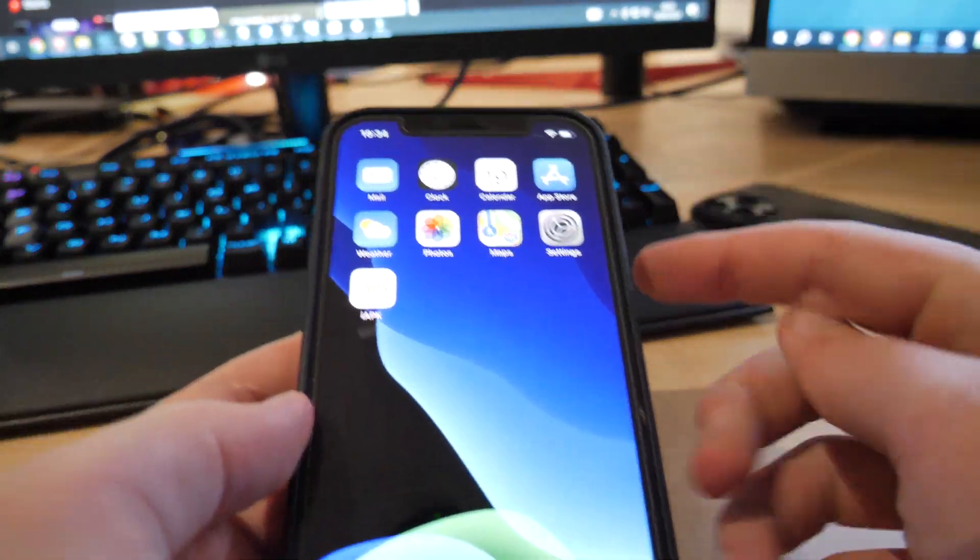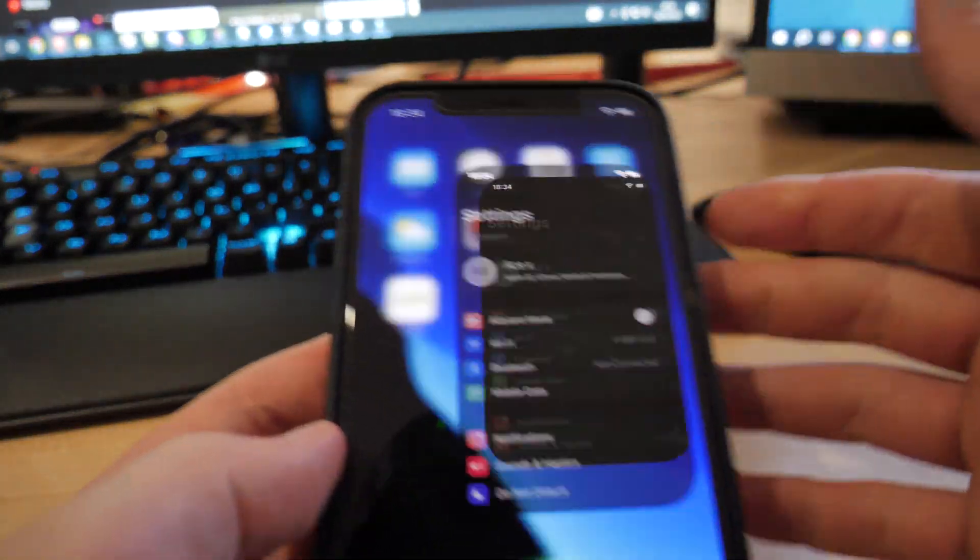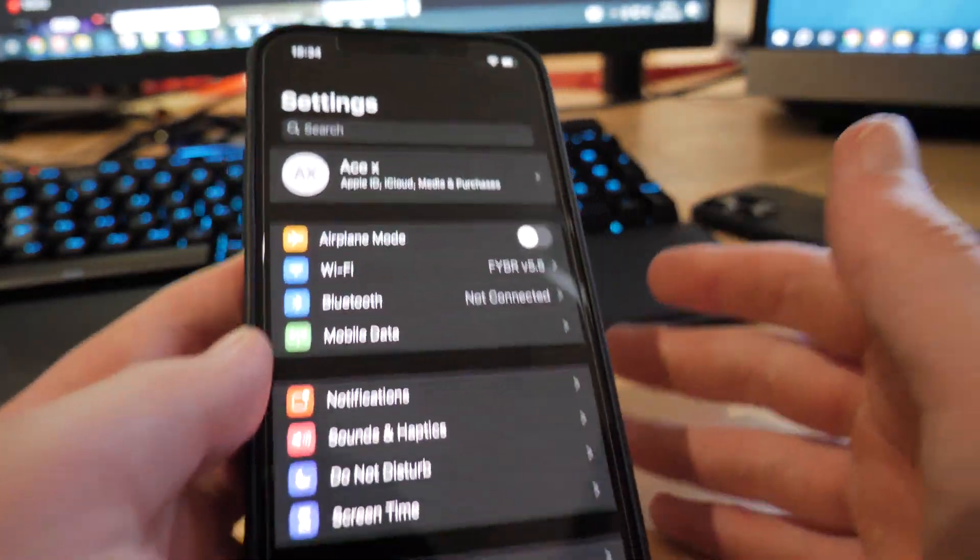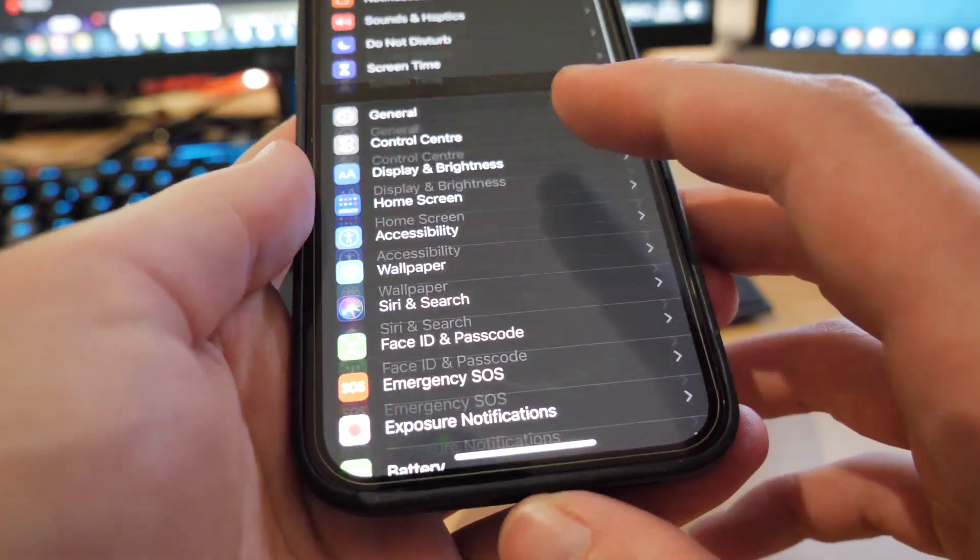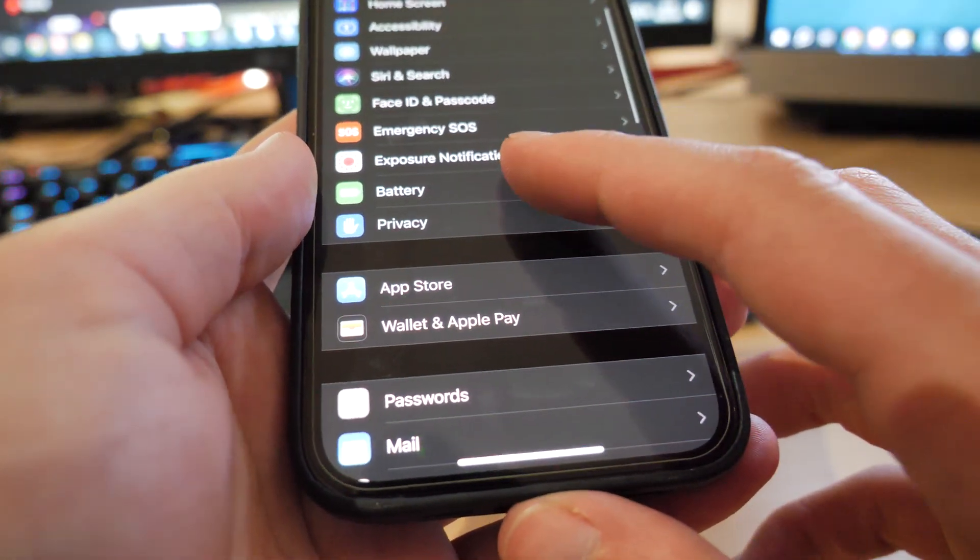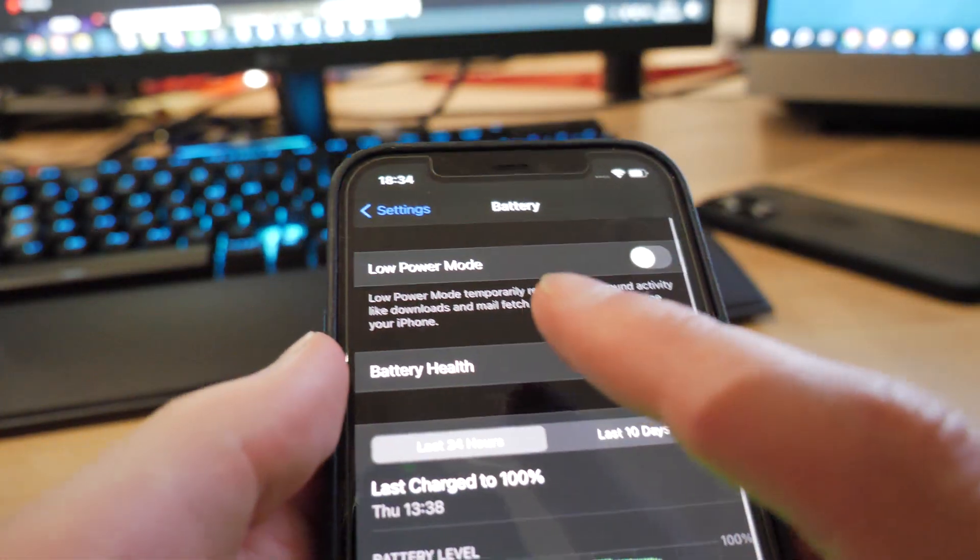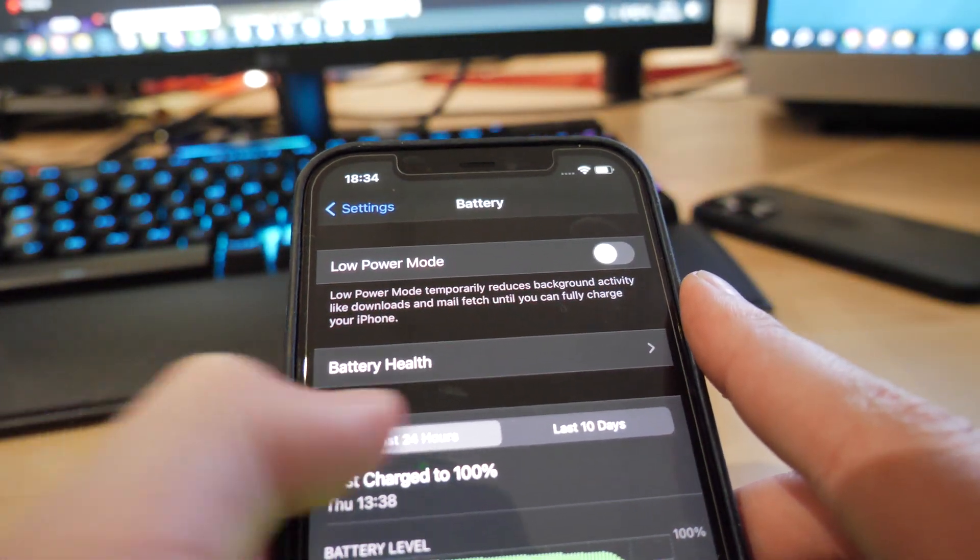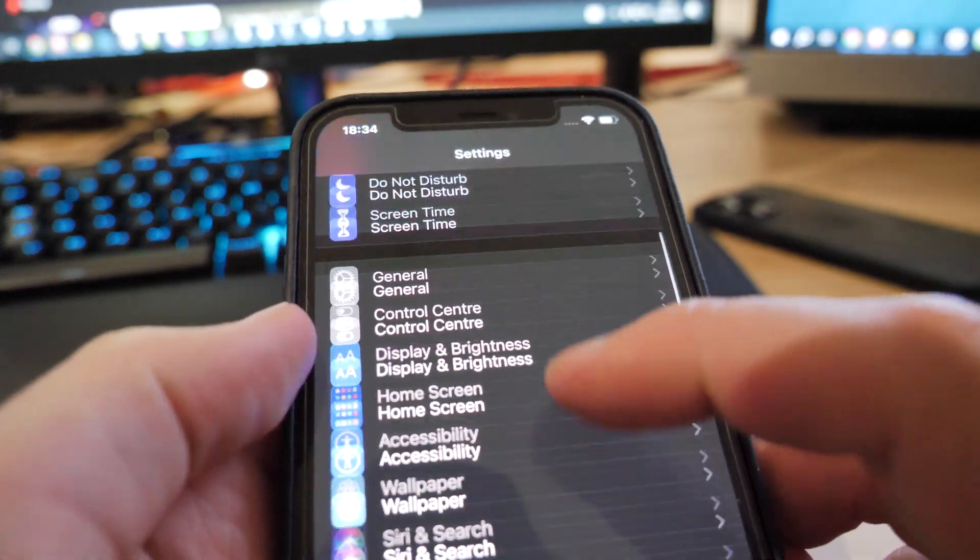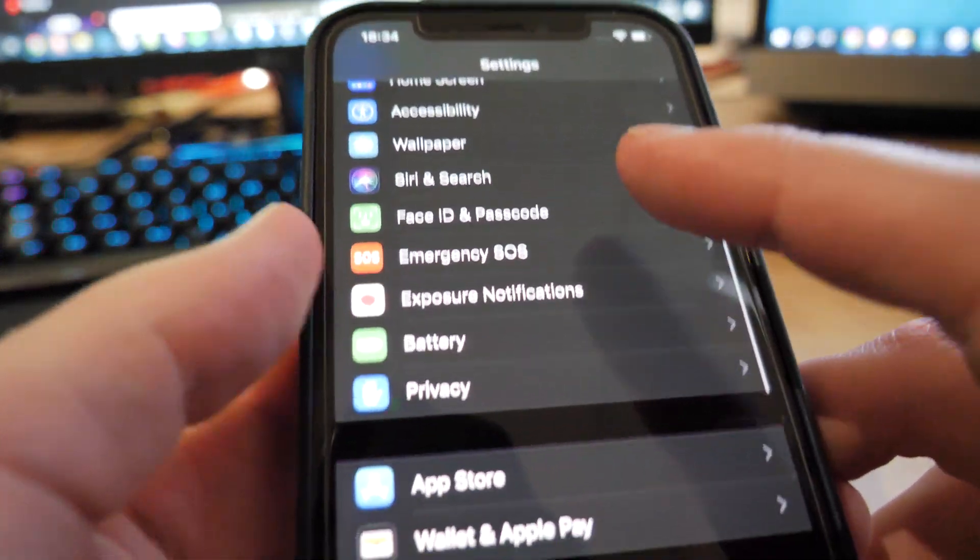But to get this app on your phone, what you want to do is follow these instructions. First of all, let's get straight to it. So scroll down to battery, make sure low battery mode is off on your iPhone, then scroll down to